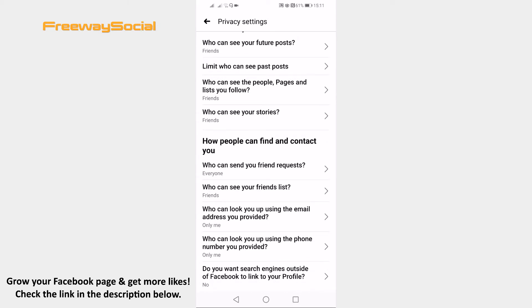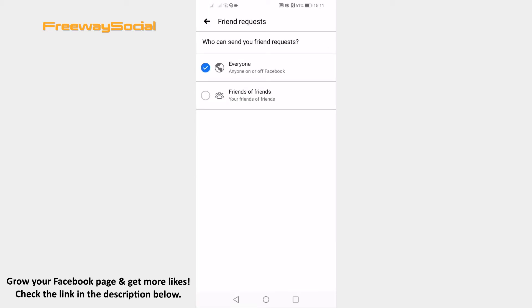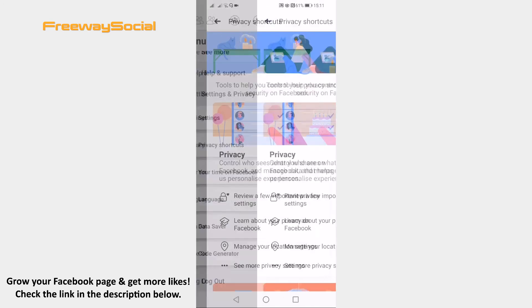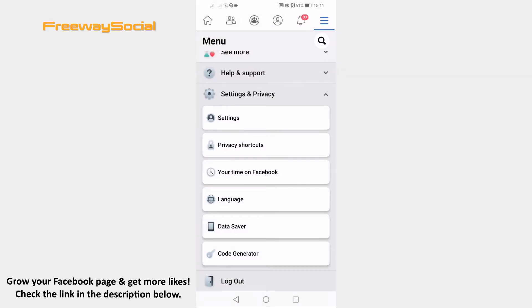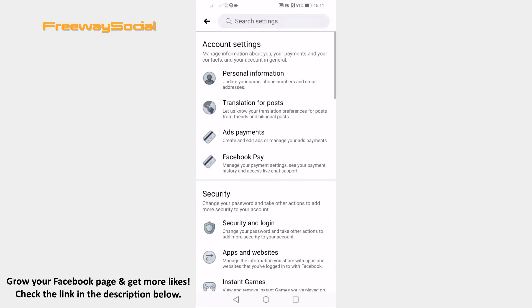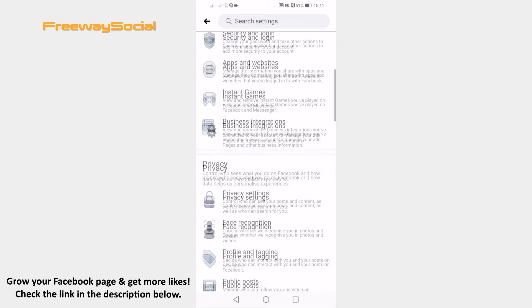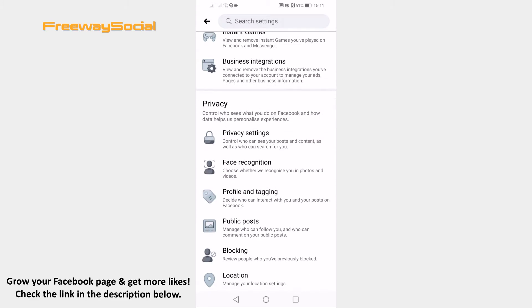Click on who can send you friend requests. Select friends of friends. Now go all the way back and go to settings. Scroll down to the privacy section and click on public posts.